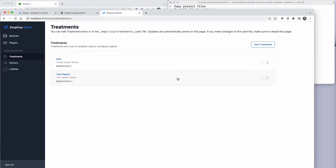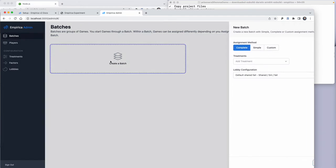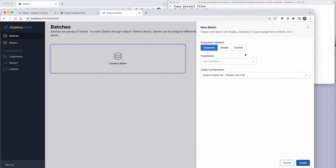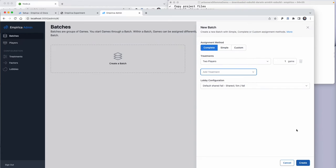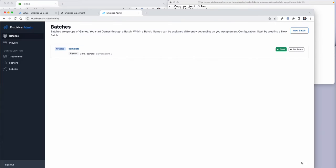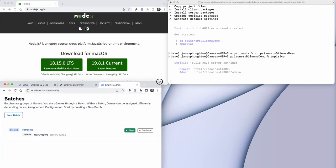Let's create a new treatment configuration for our experiment right here. We'll go back to Batches and create a new batch. In this case, we'll create a two-player treatment. If I say create, this will use the default lobby configuration and create one game. We'll go ahead and press start.